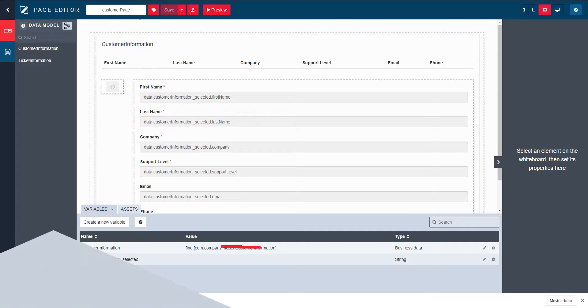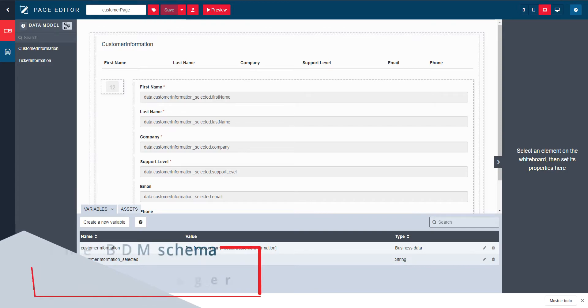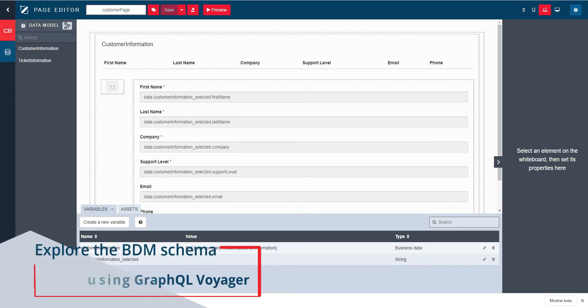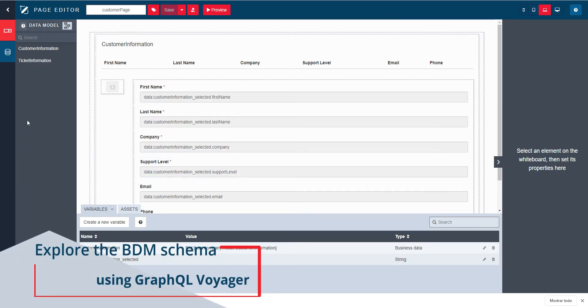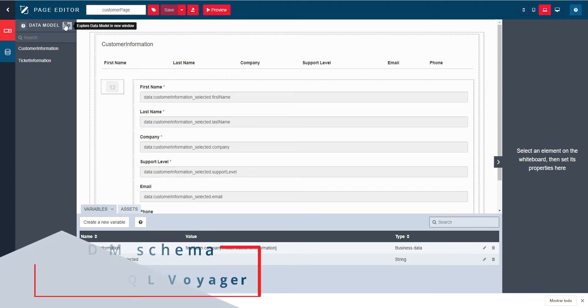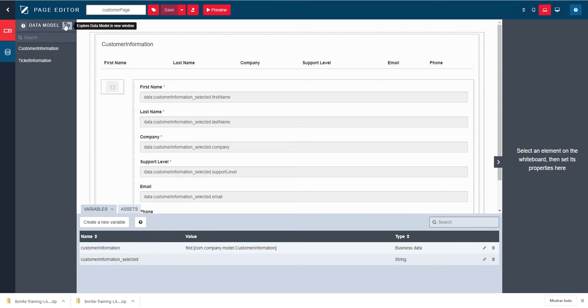Let's start by exploring the data model. In the data model tab, the graph icon allows you to visualize and explore the BDM using the GraphQL Voyager library.